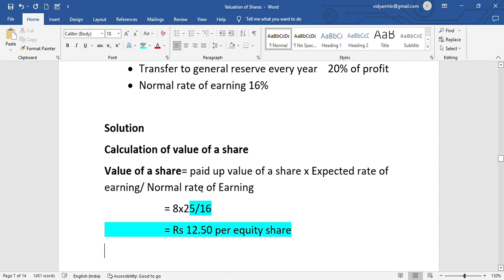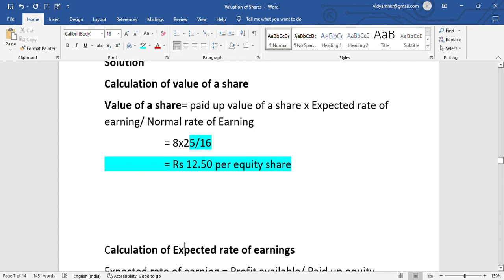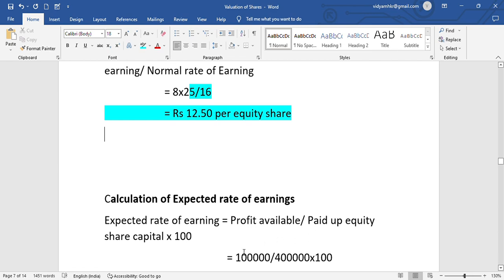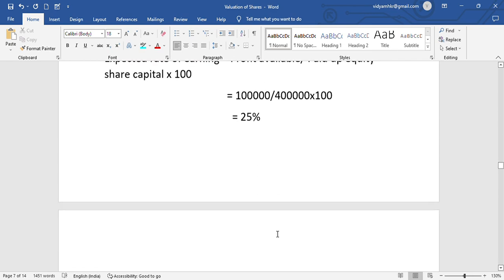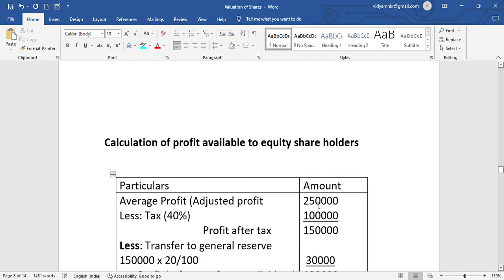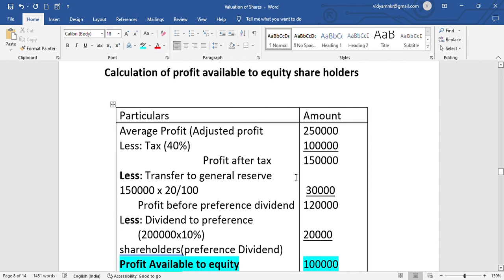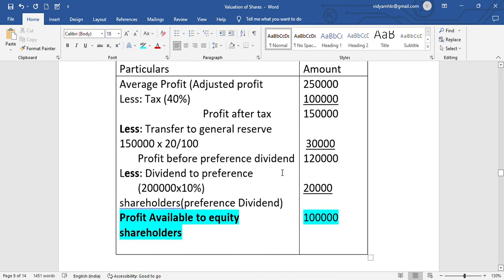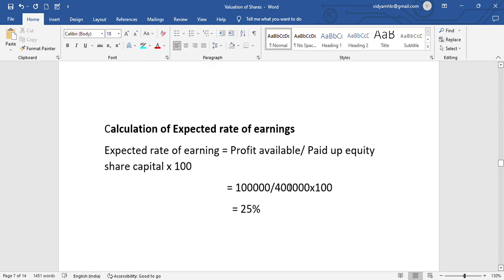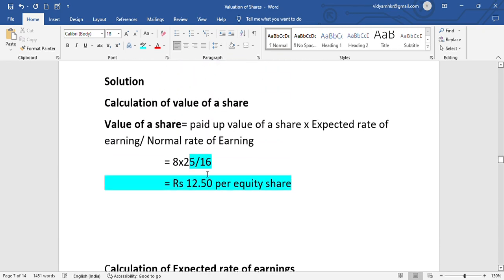So the formula is: value of share equals paid-up value of share into expected rate of earning, divided by normal rate of earning. The steps are: profit before tax, less tax, less transfer to general reserve, less preference dividend, gives profit available to equity shareholders. This is a 5-marks question and the second method — the yield value method. Thank you so much for watching this video.